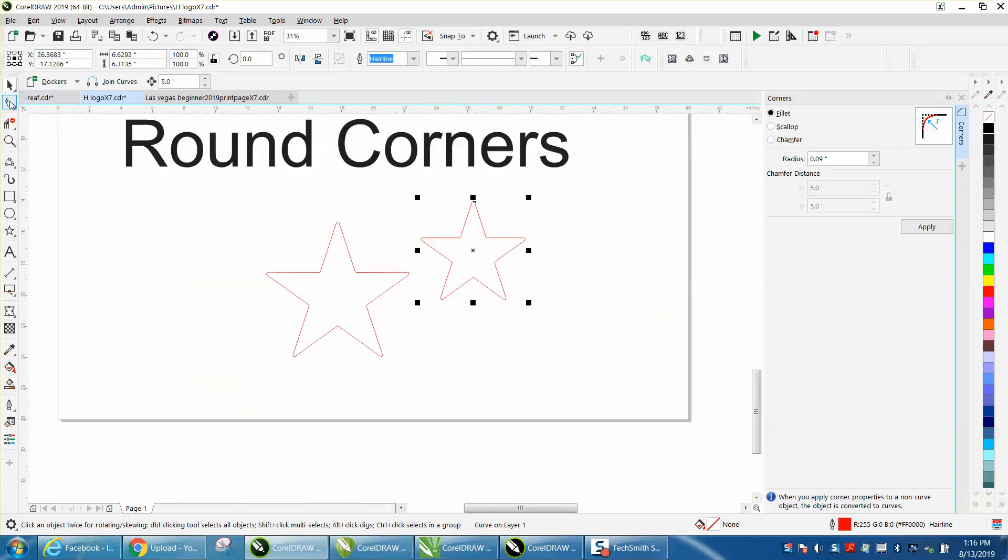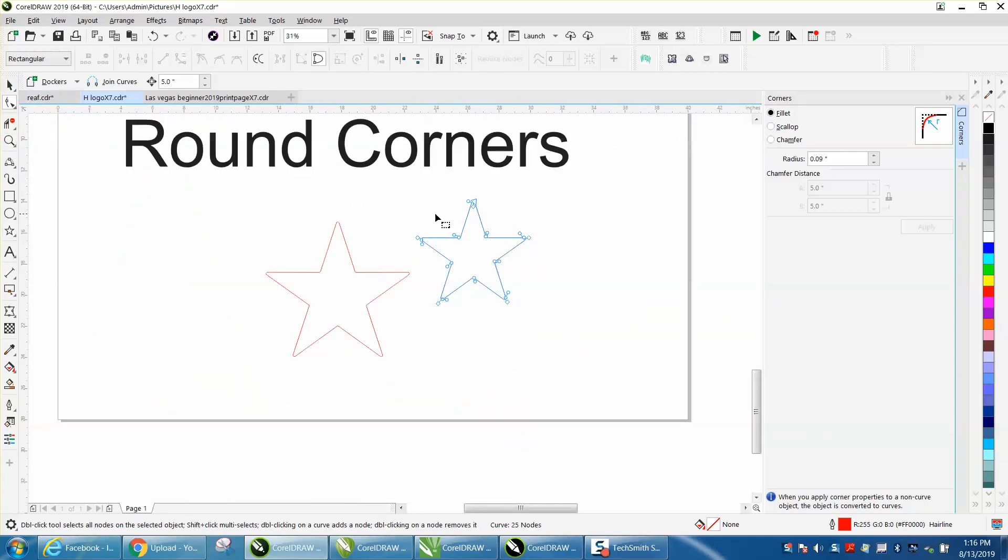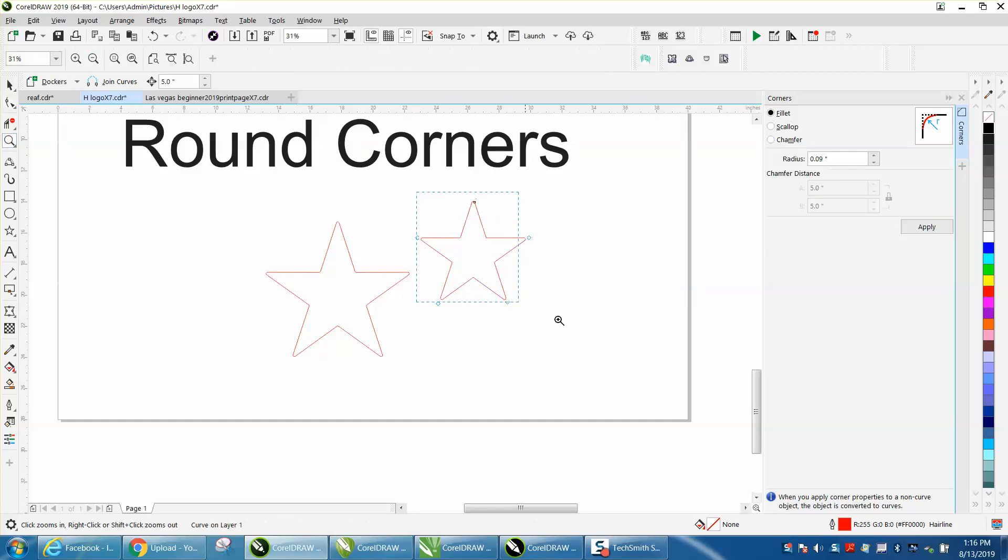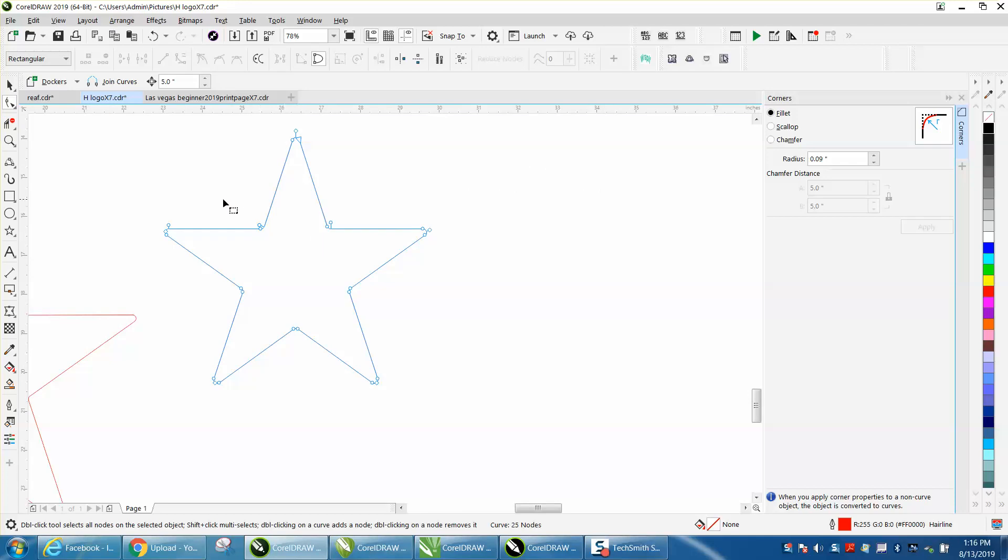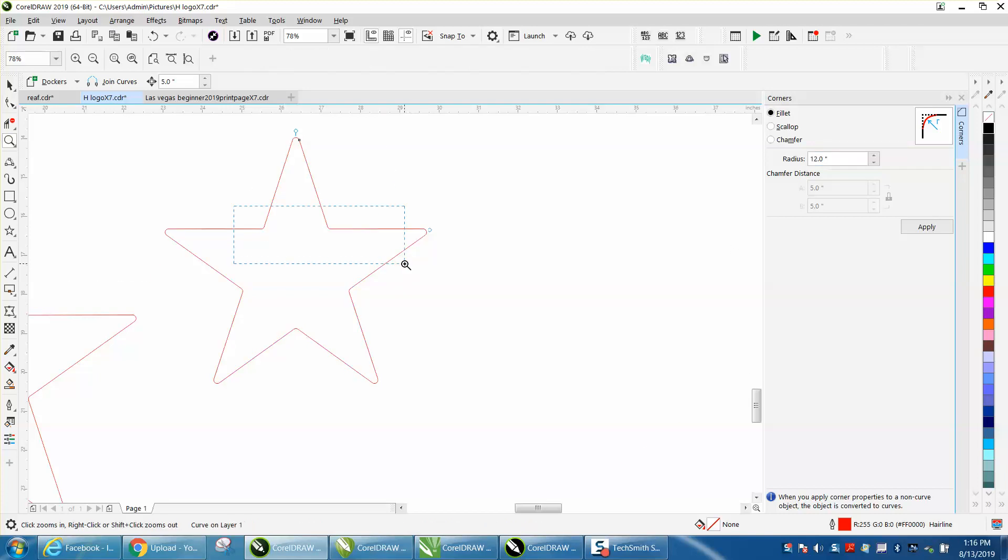Now if you want to round the inside corners, just to make the video a little bit better, you can round the inside corners. Well, they are rounding, but not very much.